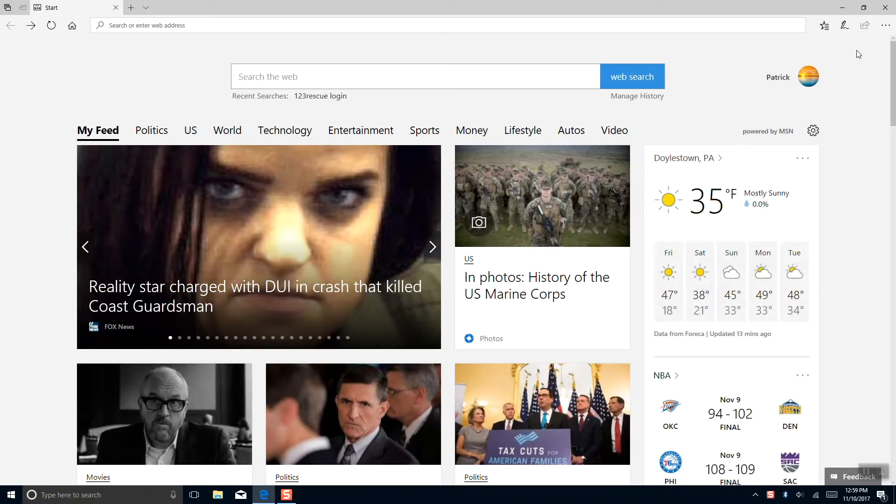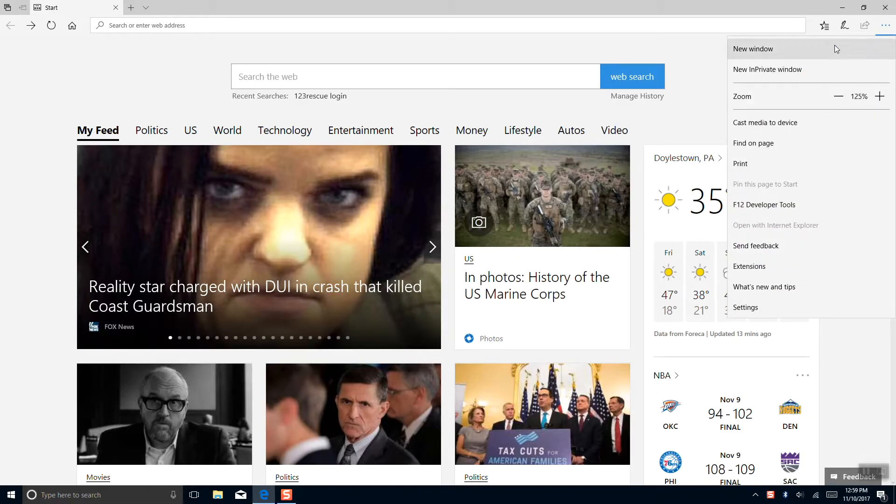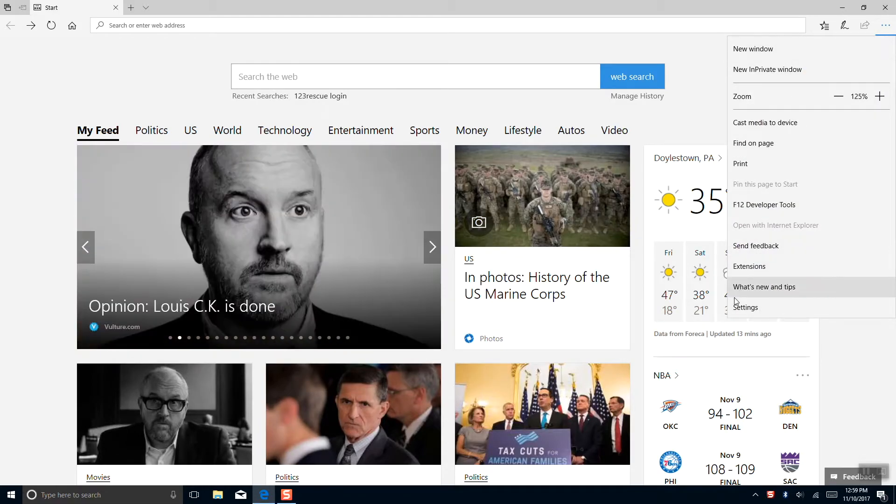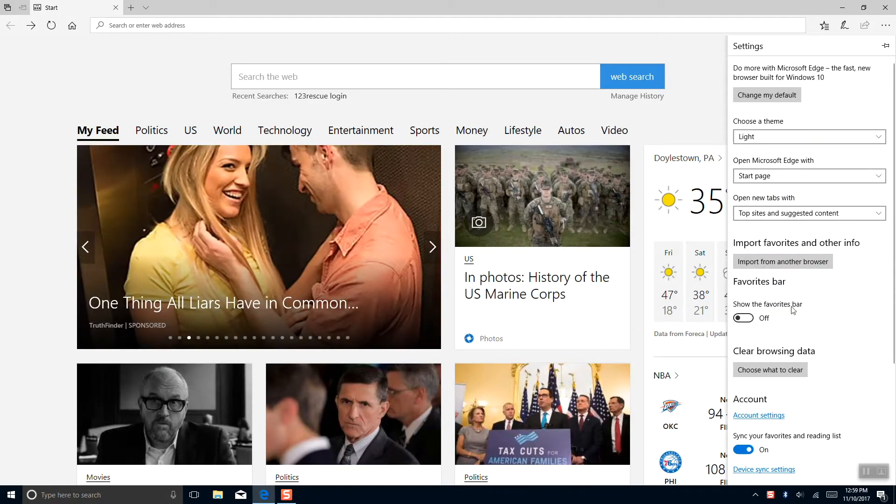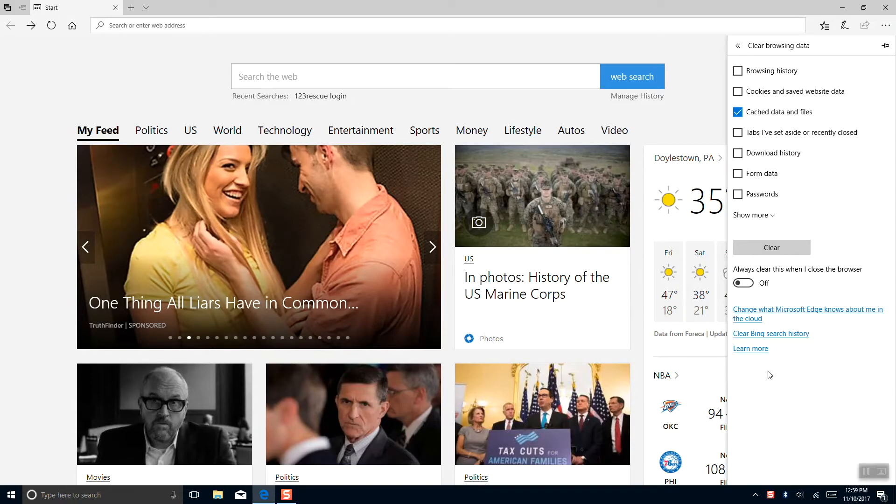In Microsoft Edge, we'll click these three horizontal dots here, go to settings. And towards the bottom, we see clear browsing data, we'll click that.